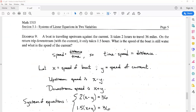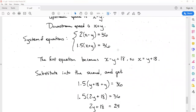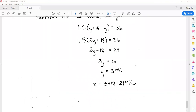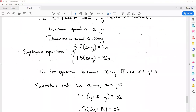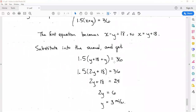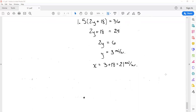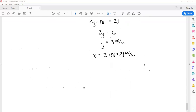3 what? We were talking about miles and hours, so y = 3 miles per hour is the speed of the current. The speed of the boat x = y + 18 = 21 miles per hour. Join us next time where we talk about systems of equations with three equations and three variables. See you then!